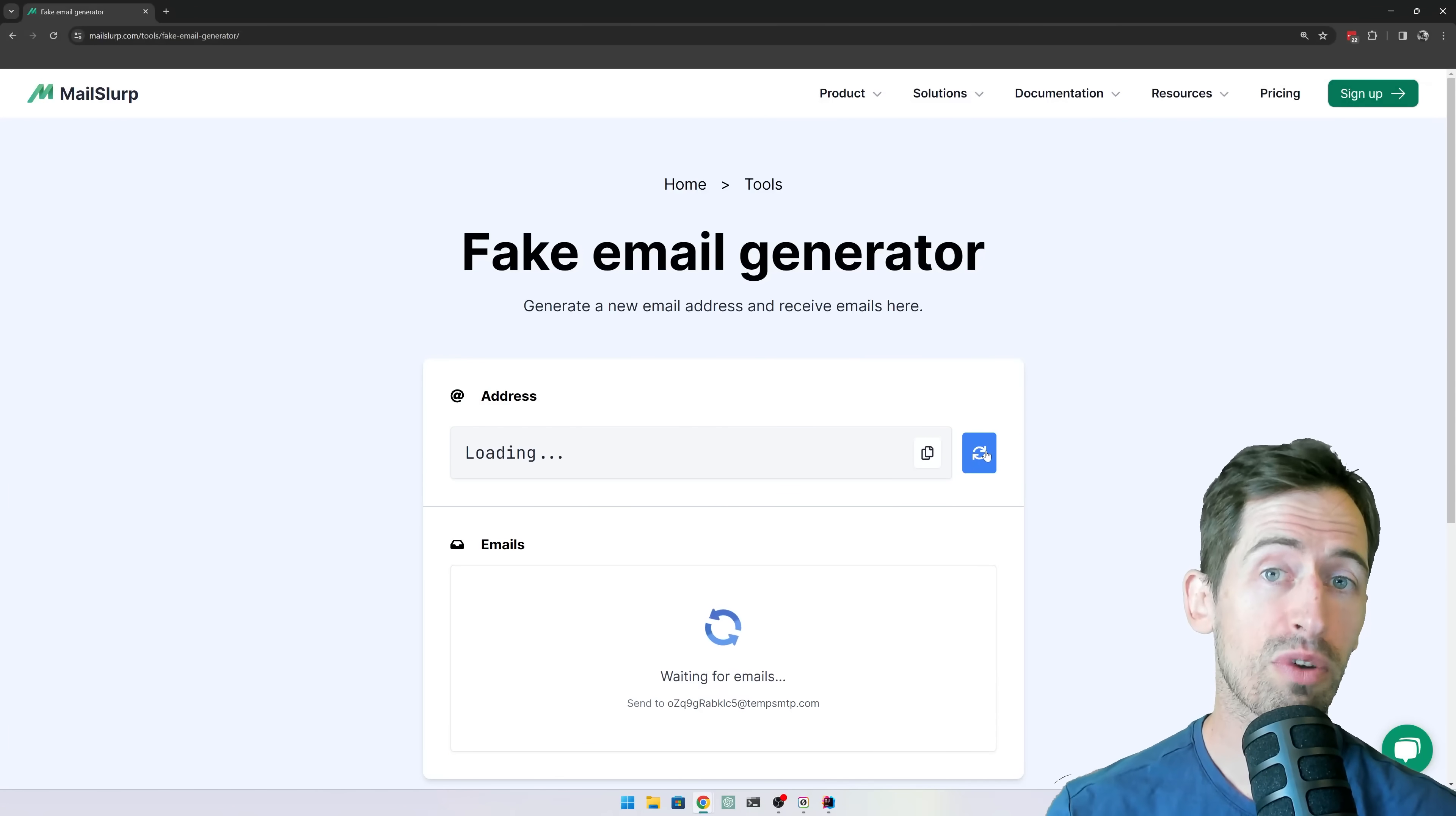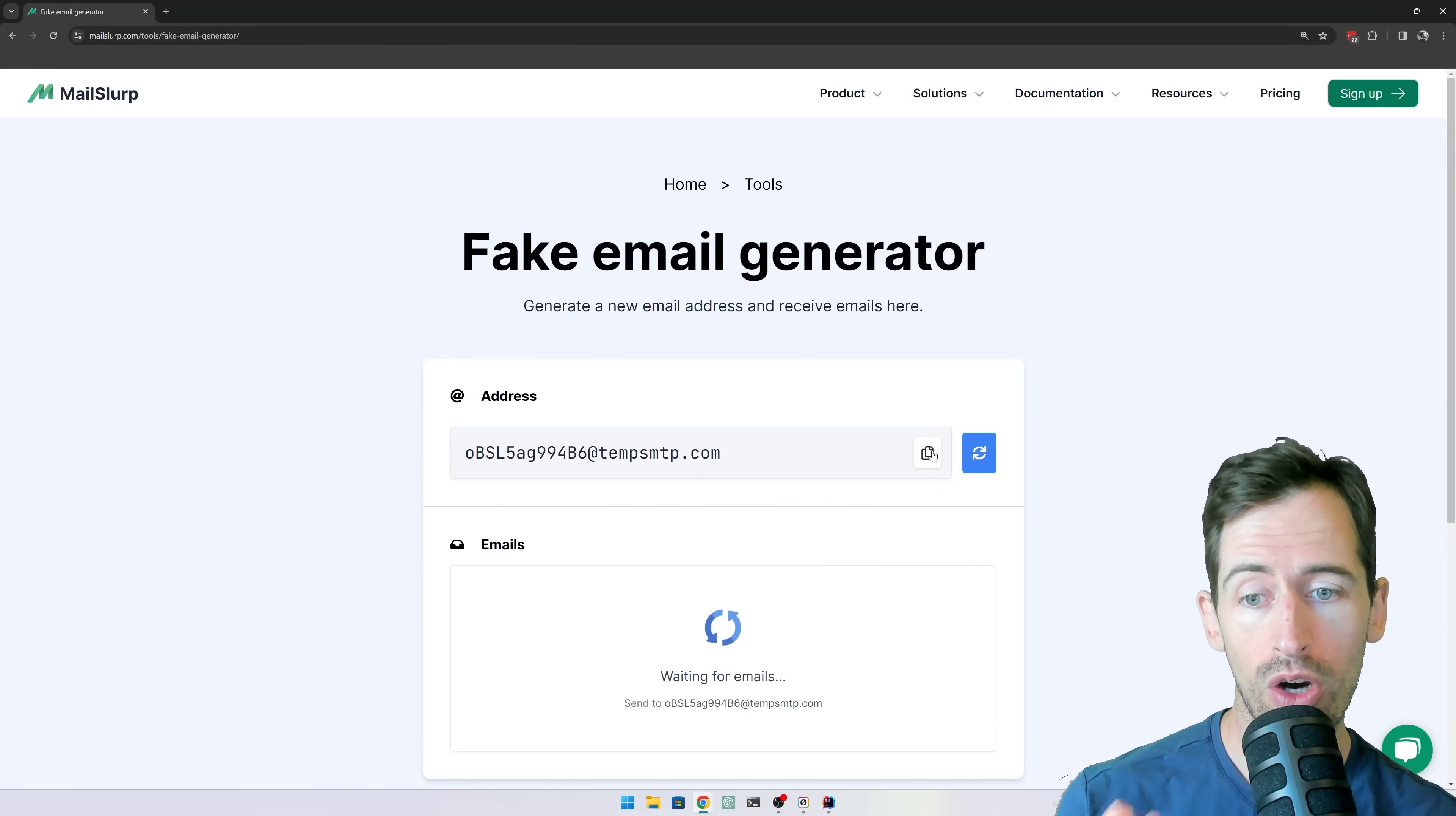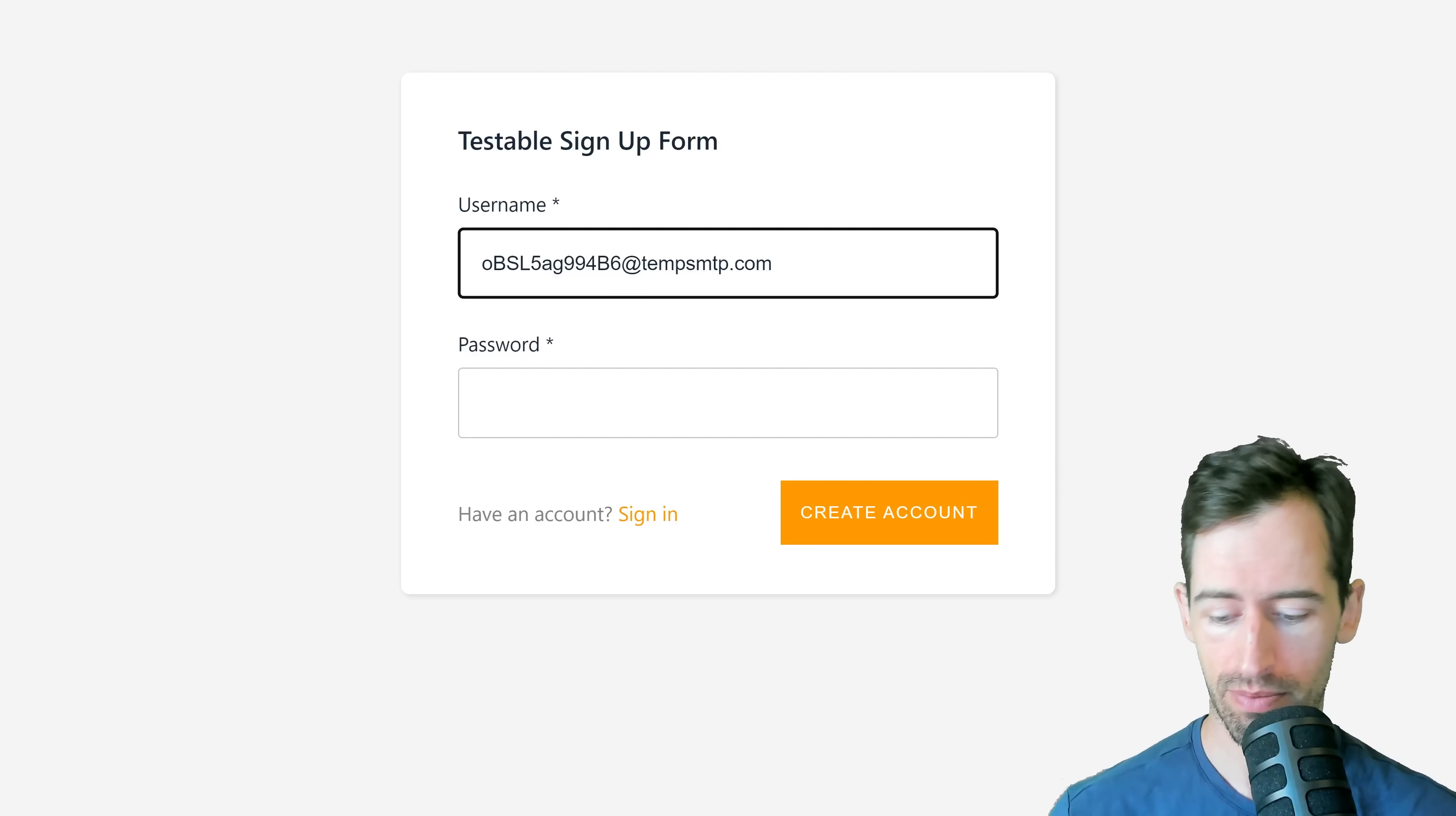I can click refresh to assign a brand new email address, and I can do this as many times as I need. So we can copy this address and then go to an application I might be testing or signing up for and use it as my username.